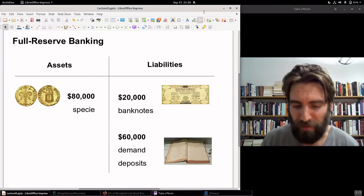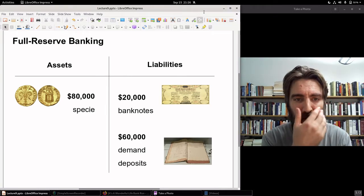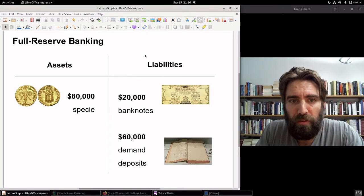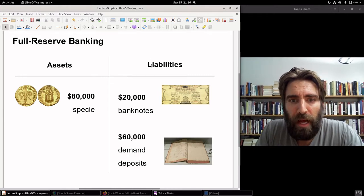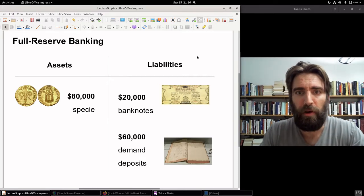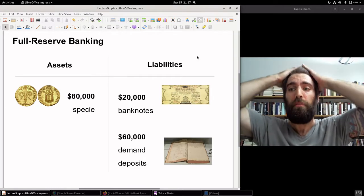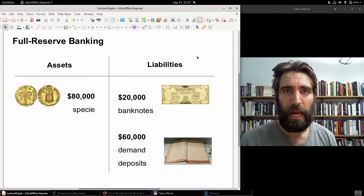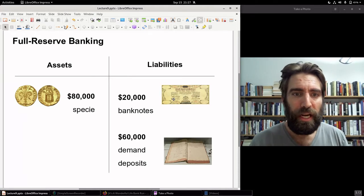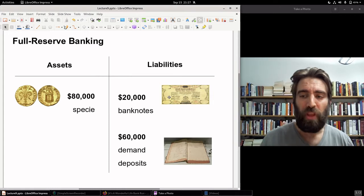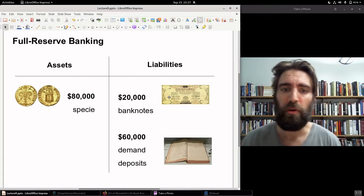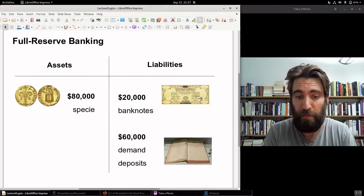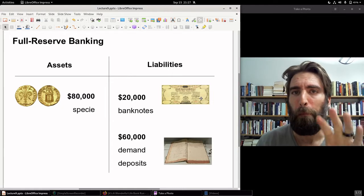I'm going to use dollars, even though obviously in Florence they're not using the dollar unit of account, but just for the sake of convenience. At a full reserve bank, we have assets and liabilities. What are liabilities? Well, a bank note is a liability. A bank note is a claim on the bank — the bank is obligated to redeem each of these bank notes, in this case $20,000 of bank notes, for coin. For the note holder it's an asset — at any time you can take it to the bank and get coin — but for the bank, it's a liability.